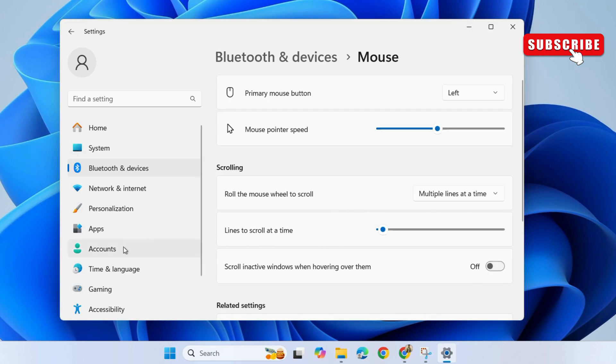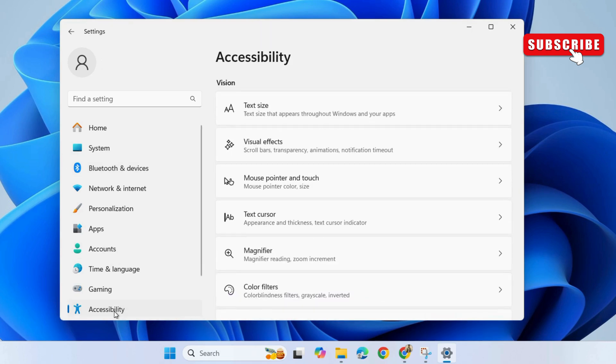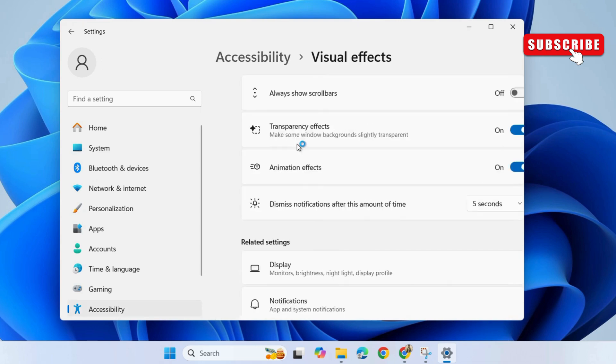Now, go to the accessibility tab. Then, select visual effects. Here, turn off the animation effects toggle.